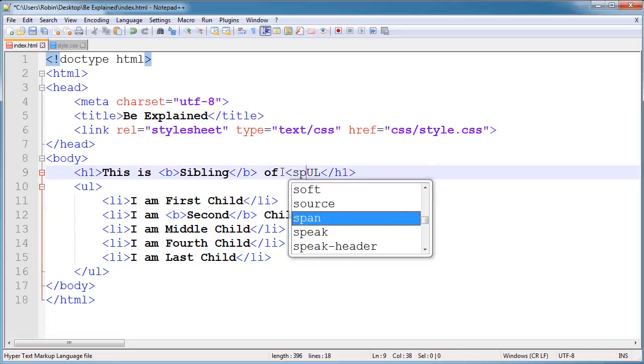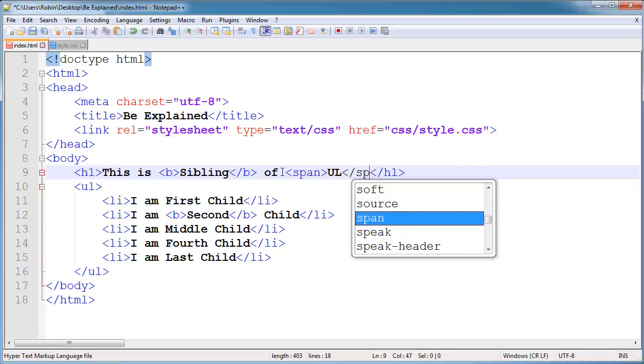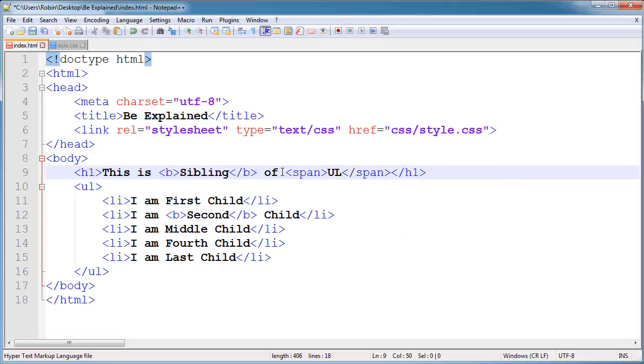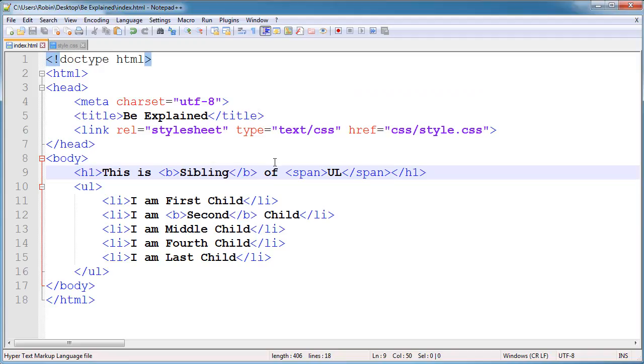And now if I go to the browser and refresh, you can see the sibling background color is no more because the span tag is a sibling to bold. And that's because of this.